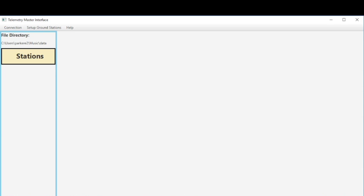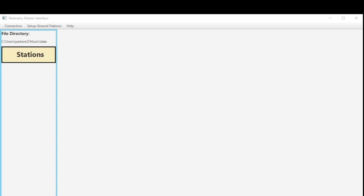Now within this directory for every ground station I create, a folder will be created and placed inside data and within each folder of the ground station all of the incoming data will be stored. So now that we've chosen our file directory, our data location, we're going to add some stations.